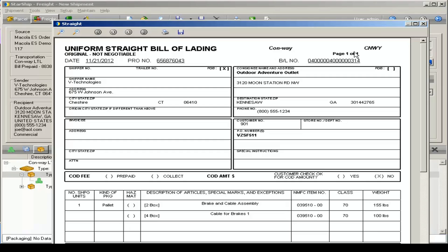With the carrier and SCAC code, pro number, bill of lading number. You have your ship to and ship from address information. Then you have the order reference fields and your commodity information down below, with the number of pallets and boxes, commodities, NMFC code, freight class, and weight.